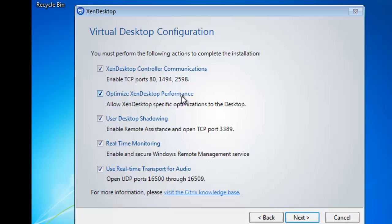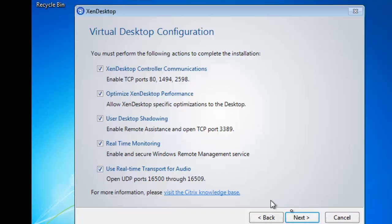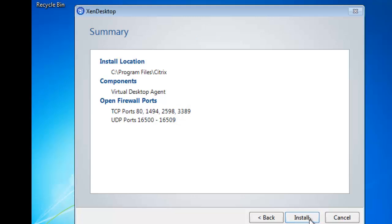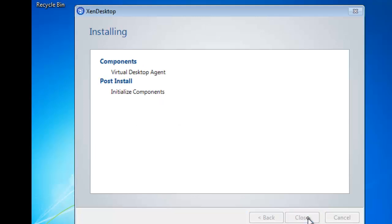Optimize XenDesktop performance, so just do some Windows 7 tweaks. Enable port 3389 for remote assistance, that's what we call desktop shadowing but it just uses Microsoft remote assistance. Enable WinRM for real-time monitoring and if we want to we can open up the UDP audio ports. The summary and then we can get into the installation.